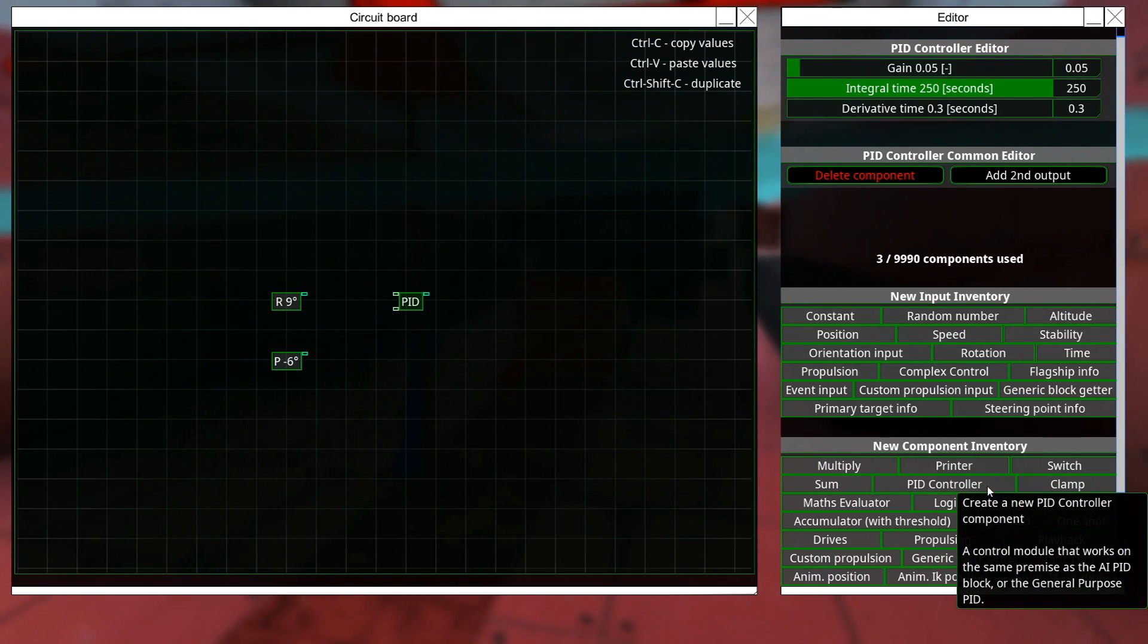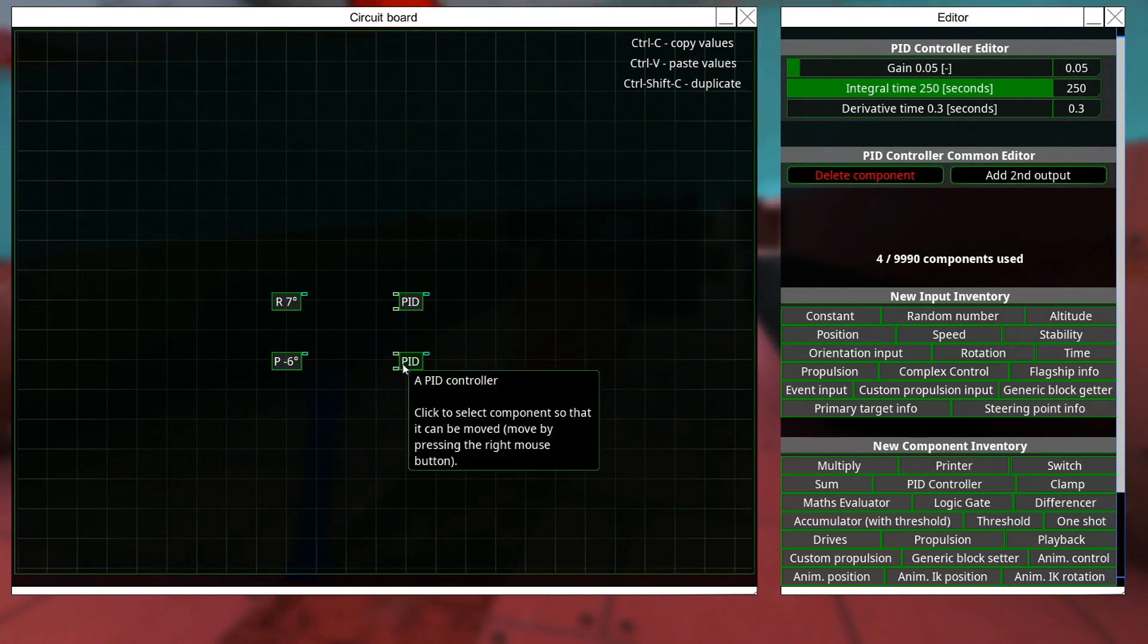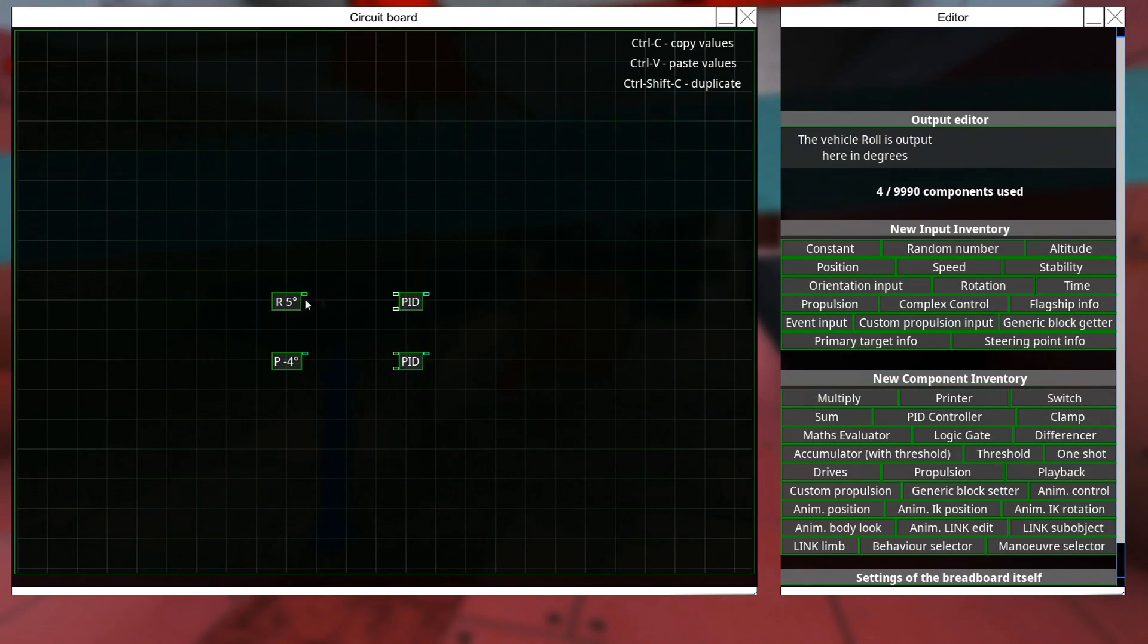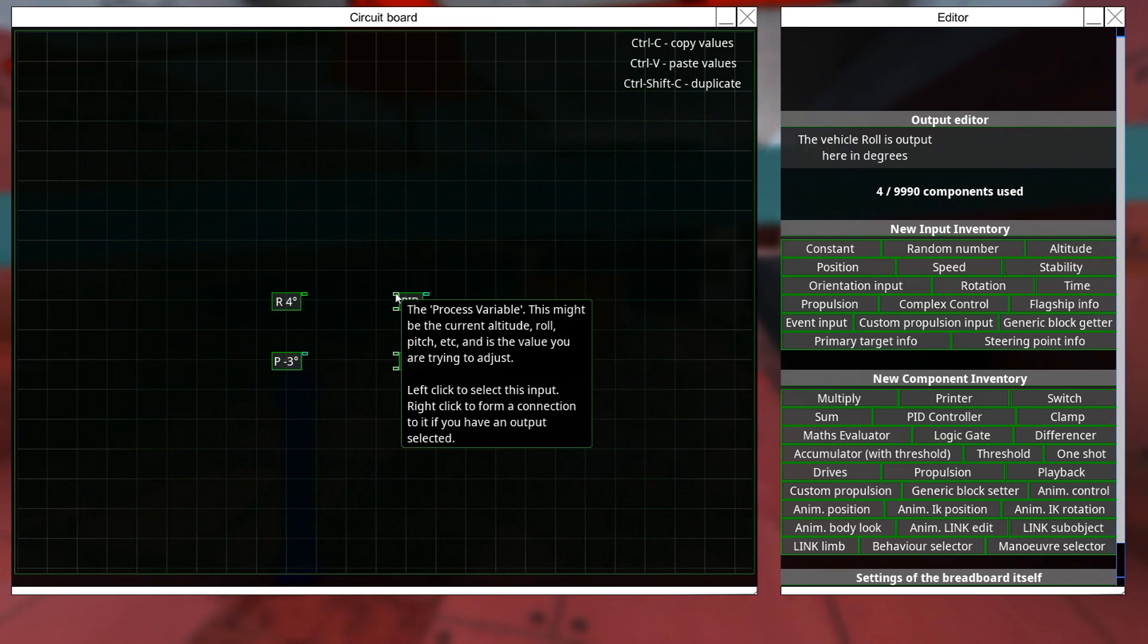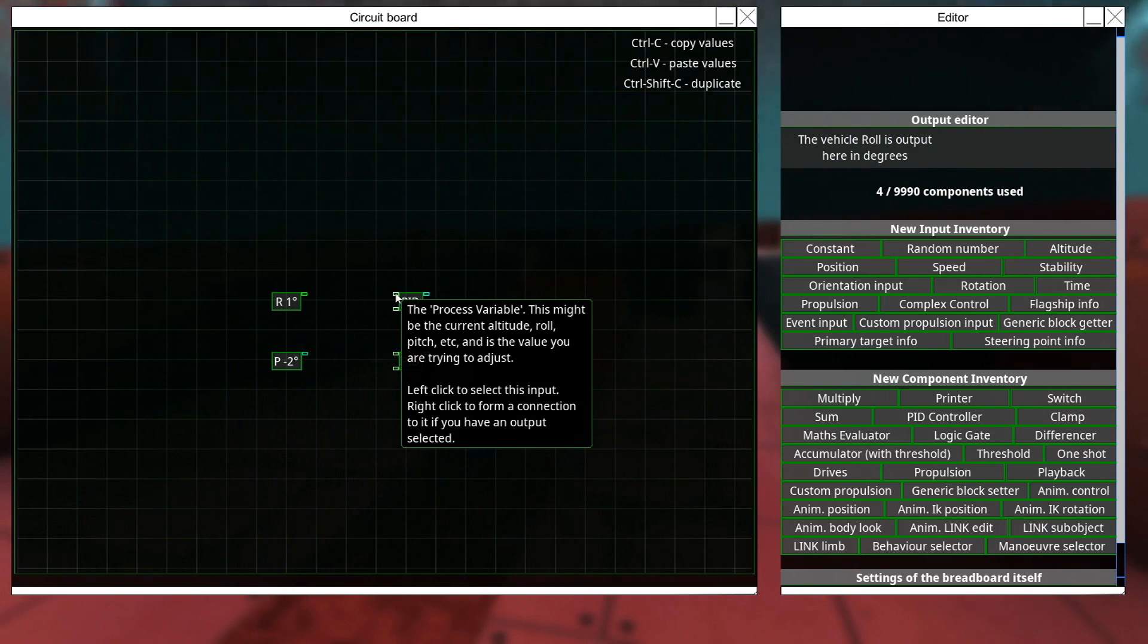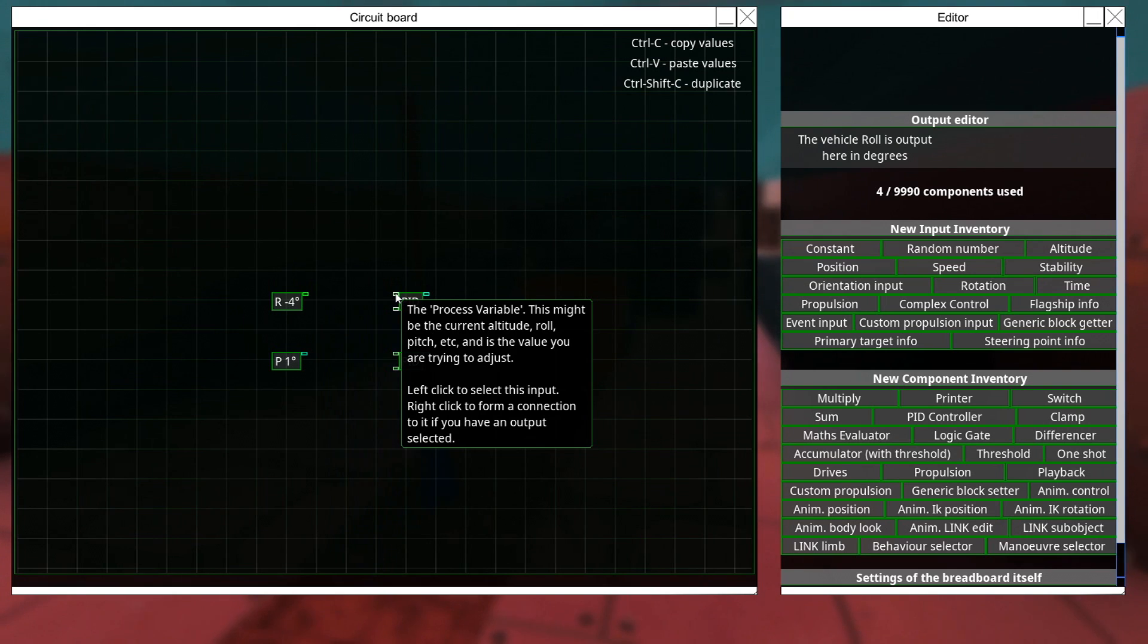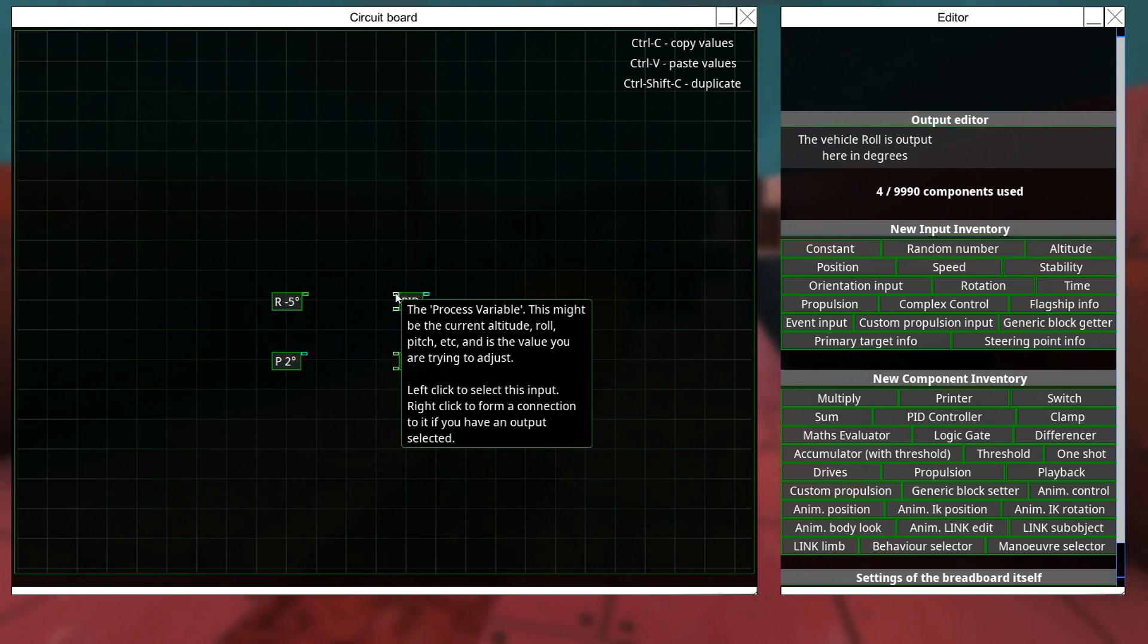Here's a PID controller, please pardon the hammer blows, somebody's building something upstairs. And we're going to input this into the process variable, which, as the tagline says, might be the current altitude roll, pitch, whatever, and is the value we're trying to adjust.